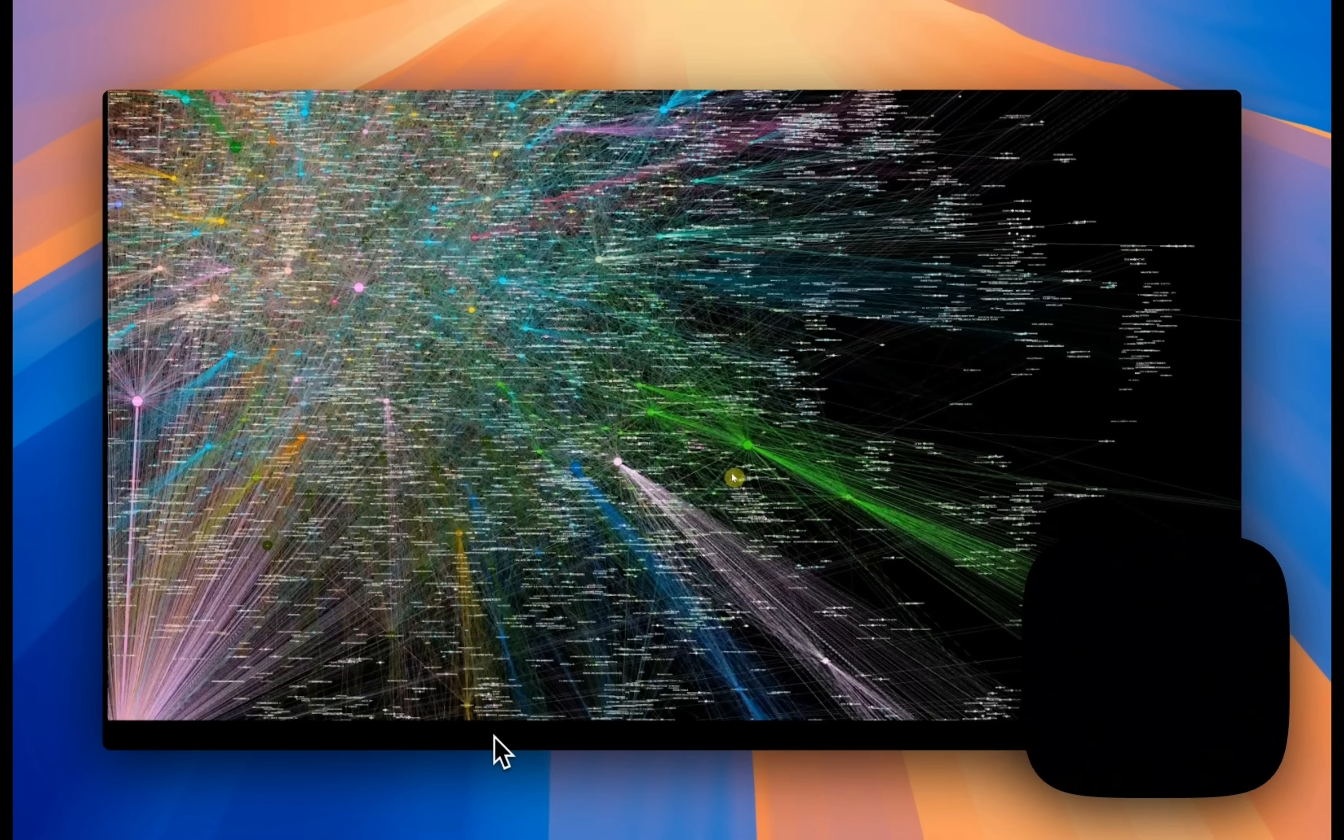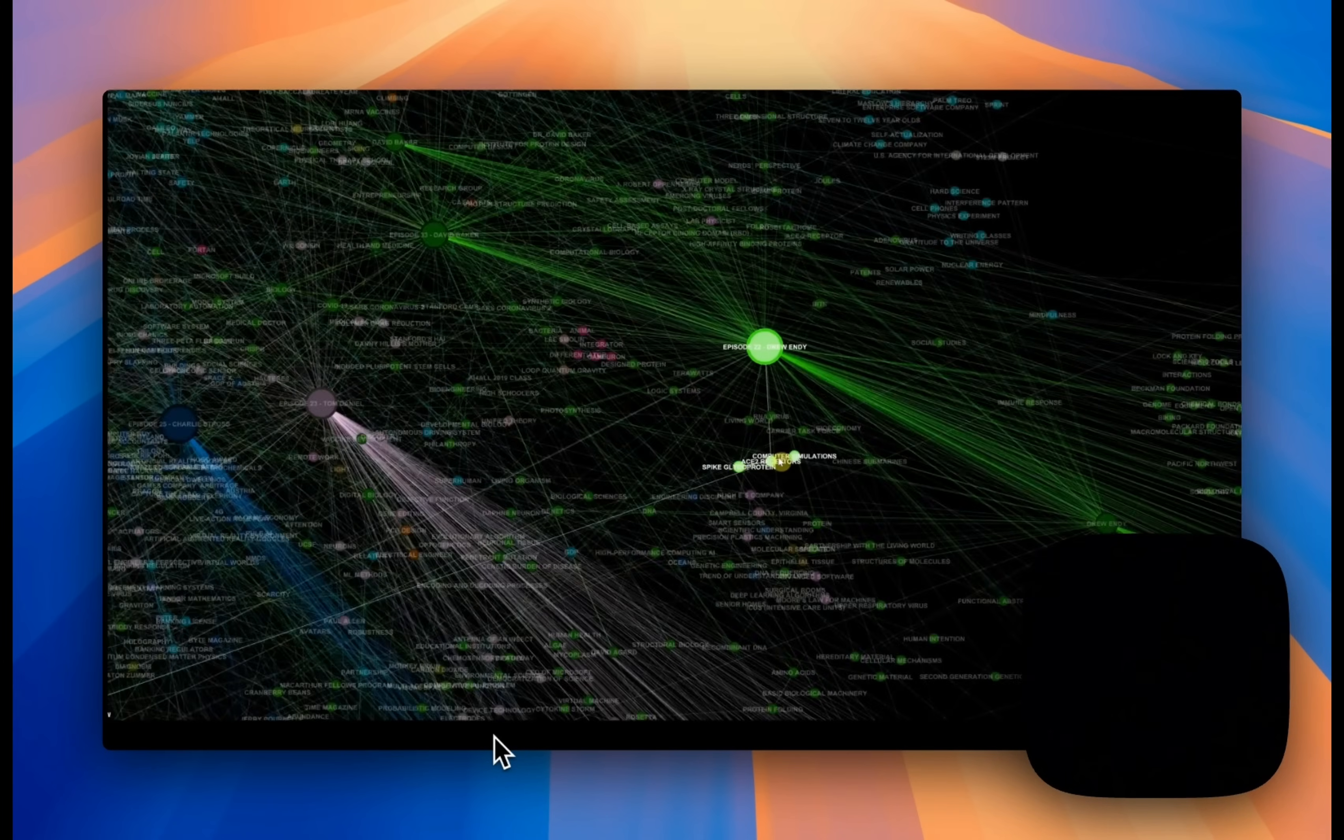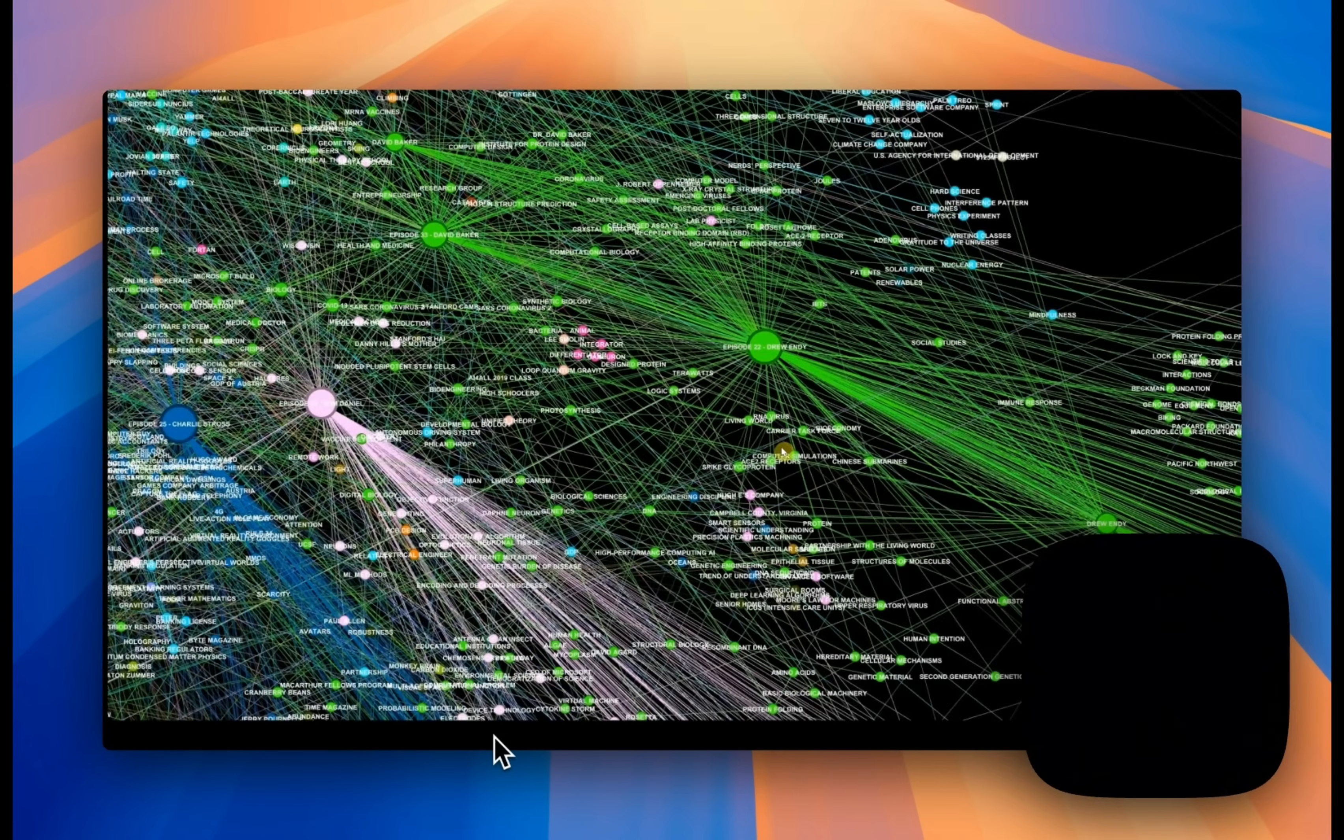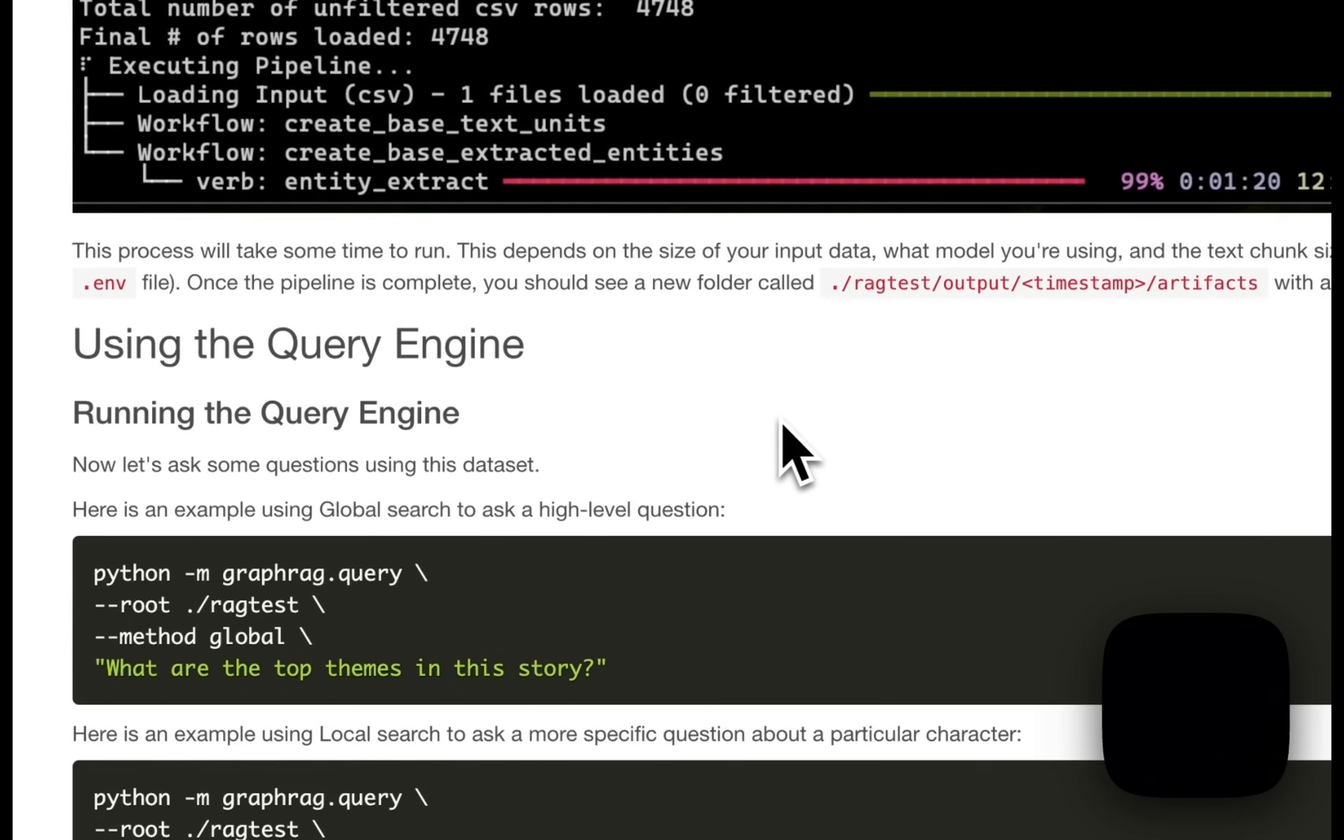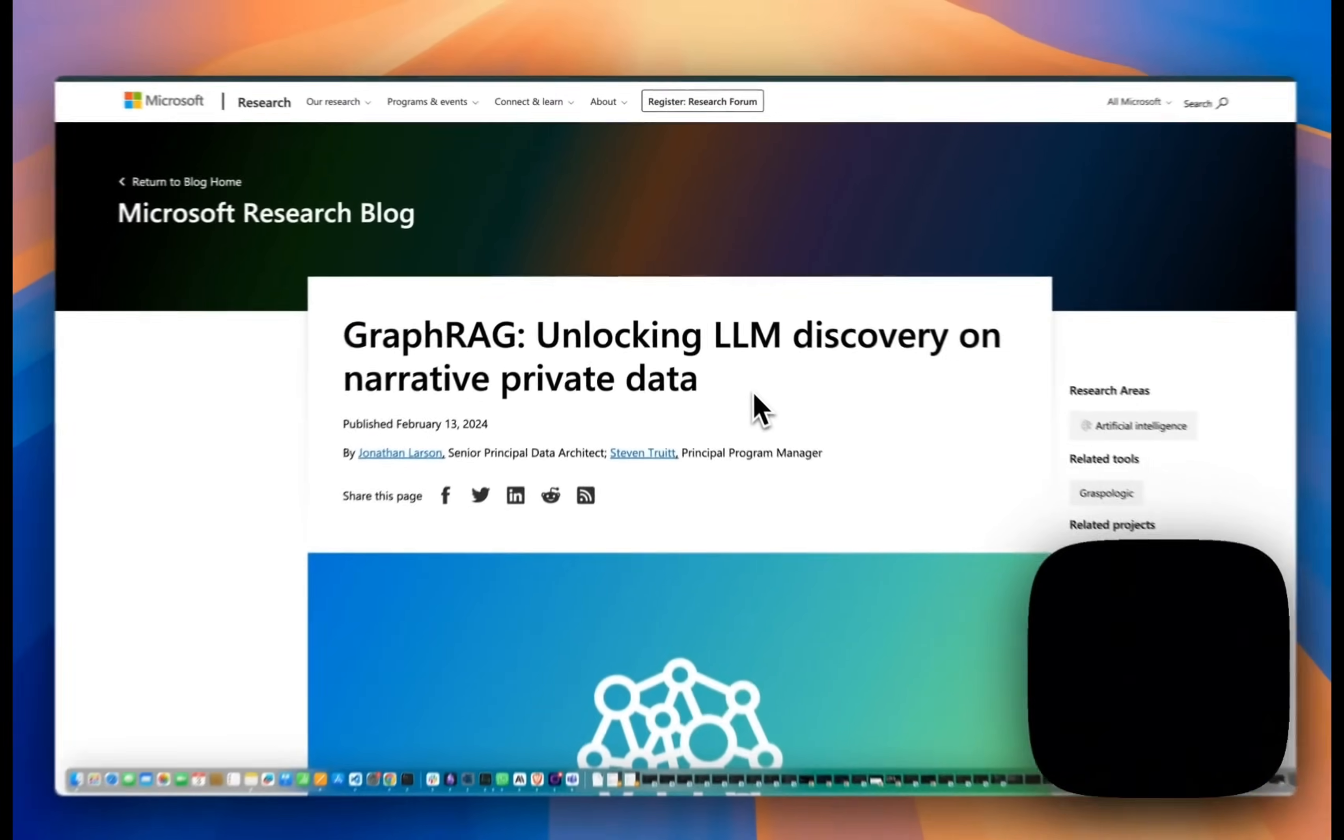In this video, I'm going to show you how GraphRag works, and then guide you through setting it up on your local machine to run some example tests. We will also take a look at cost implications of a run. But before we dive into GraphRag,